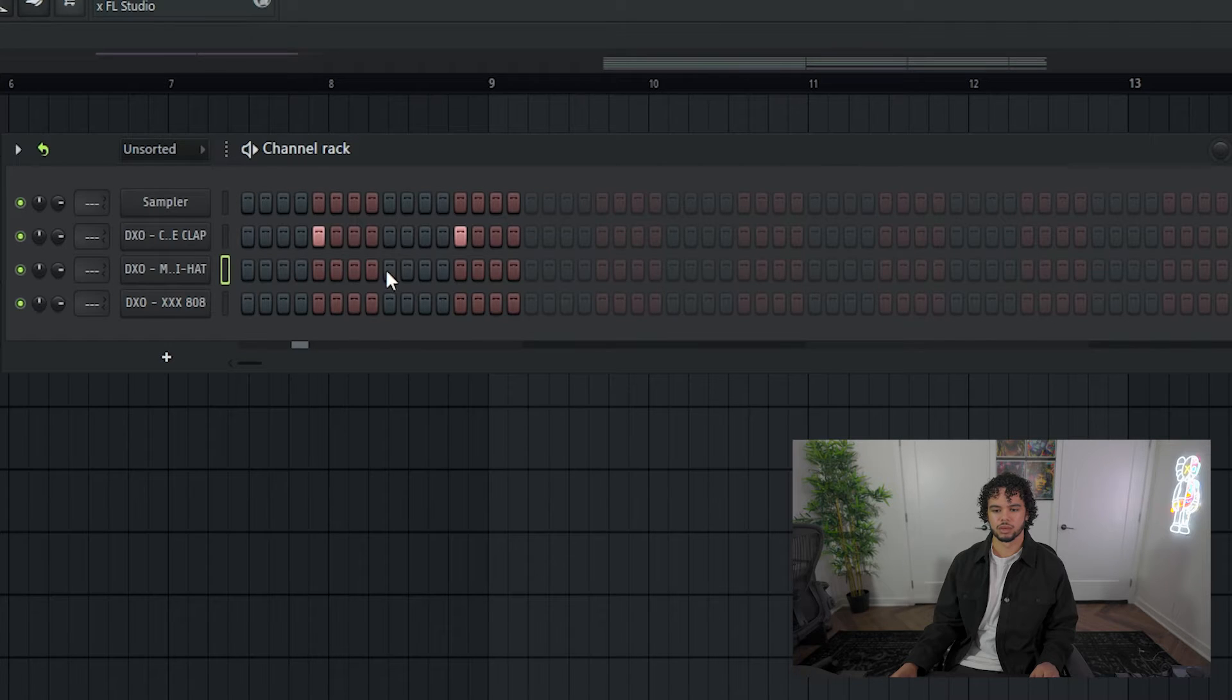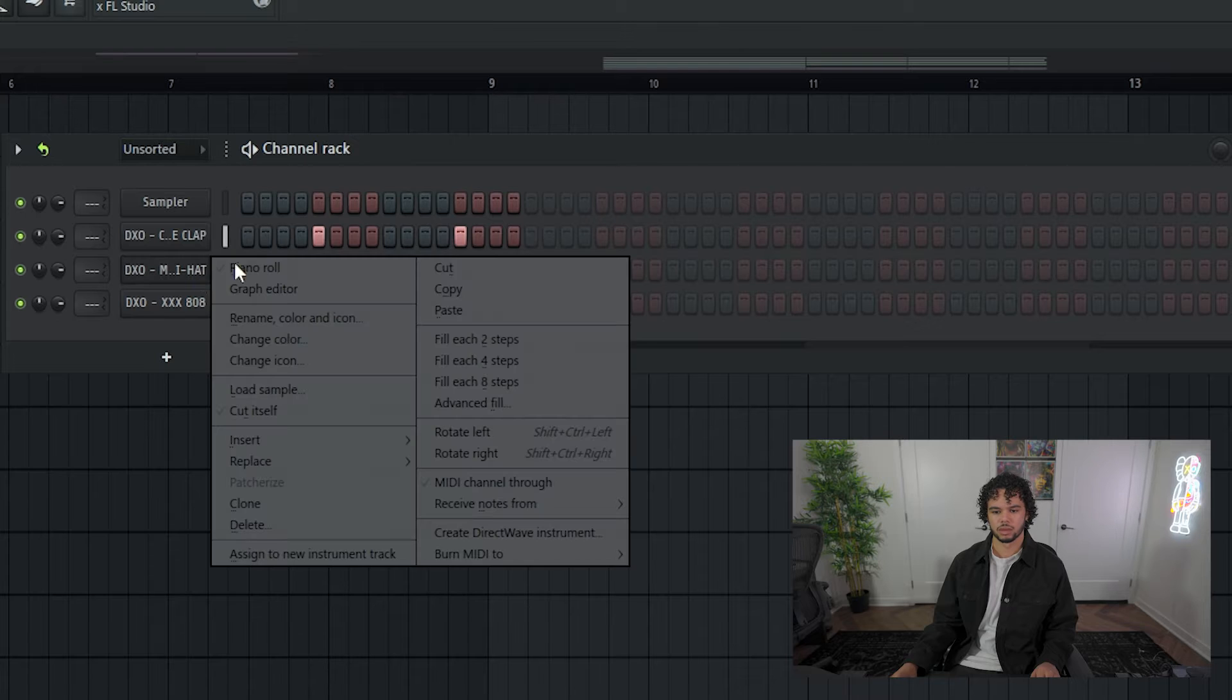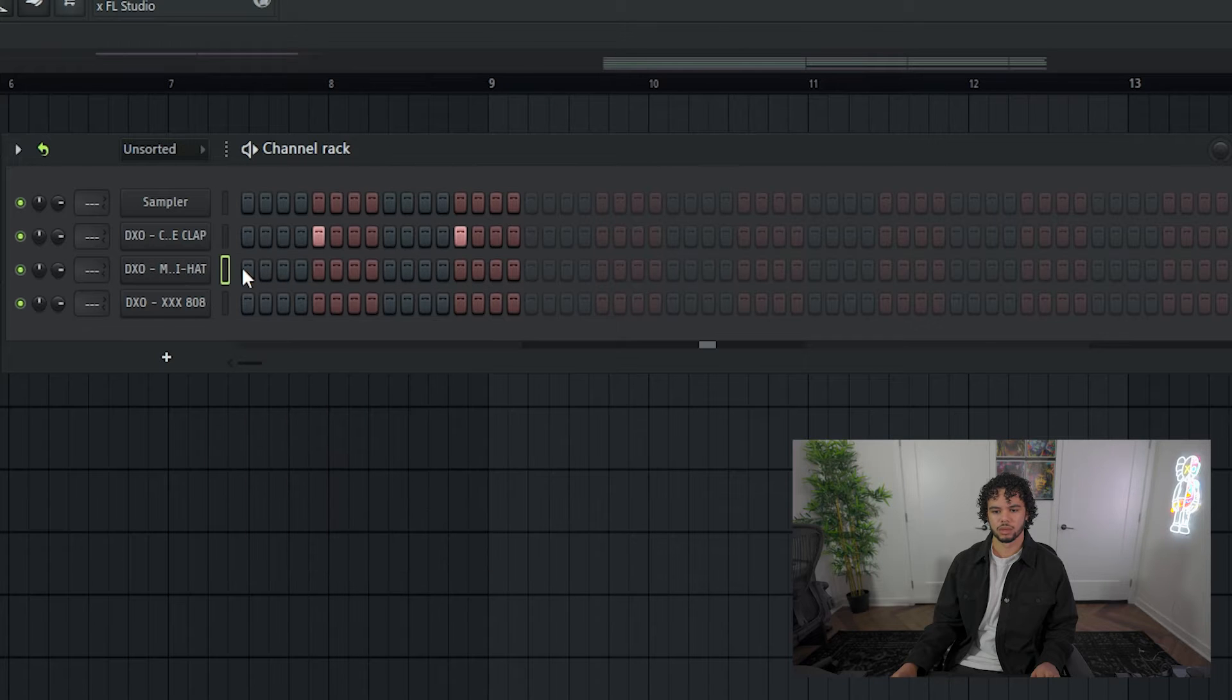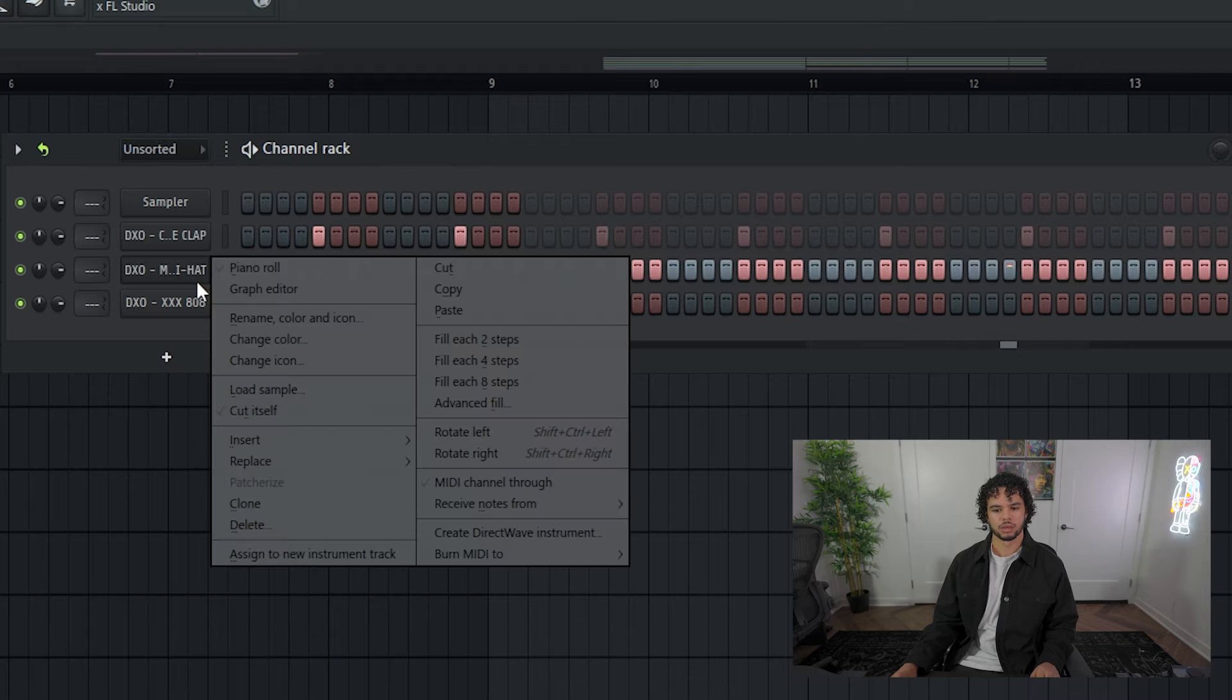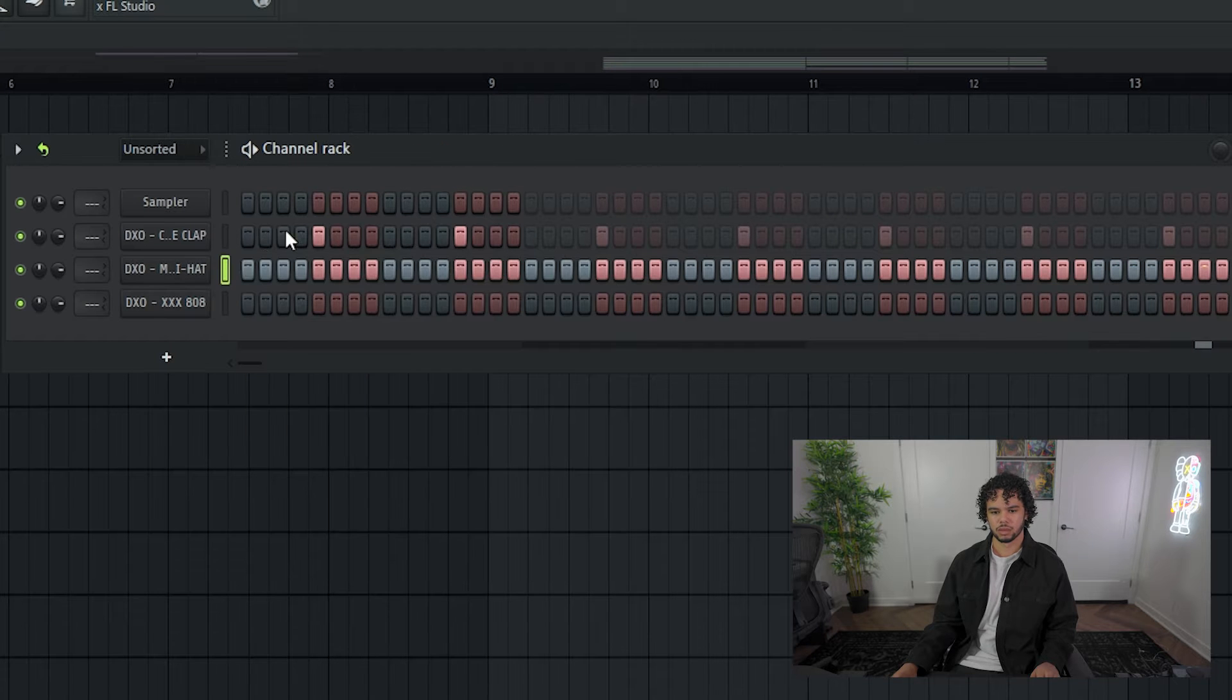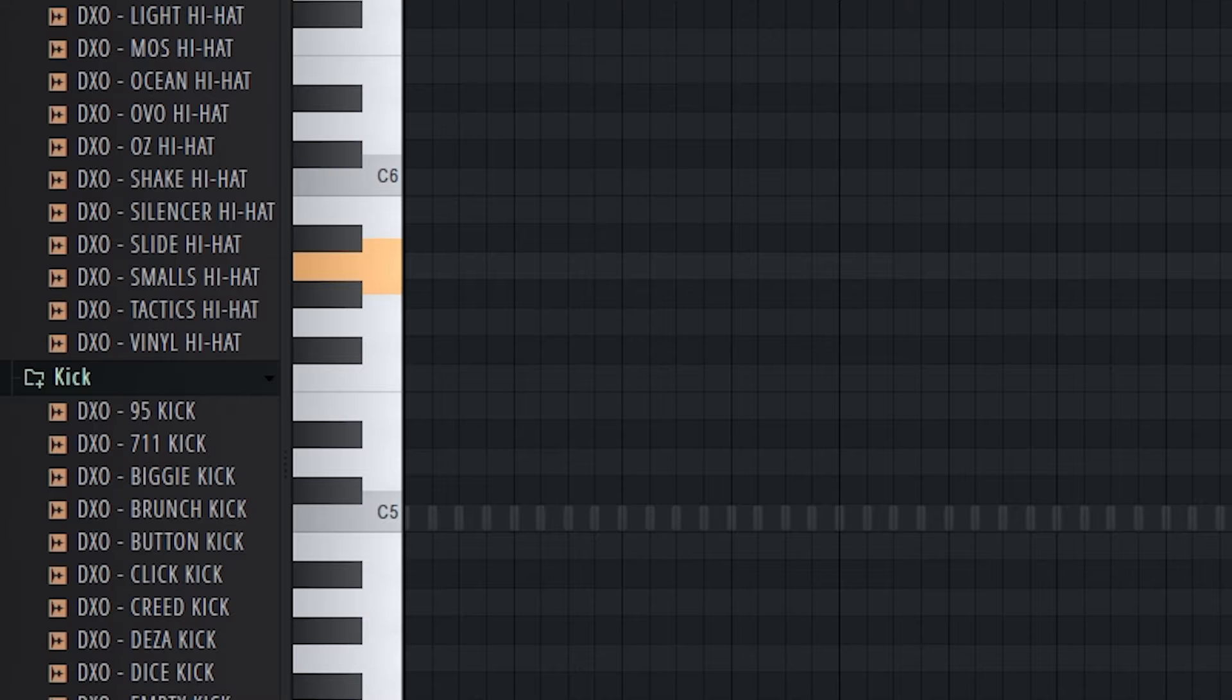Honestly, I don't even think we need to chop it up. Now if you're using a sample and you're having trouble finding the root note, just start with the note that the sample's in. This one is in A minor, so I'm just going to start adding notes in A minor.